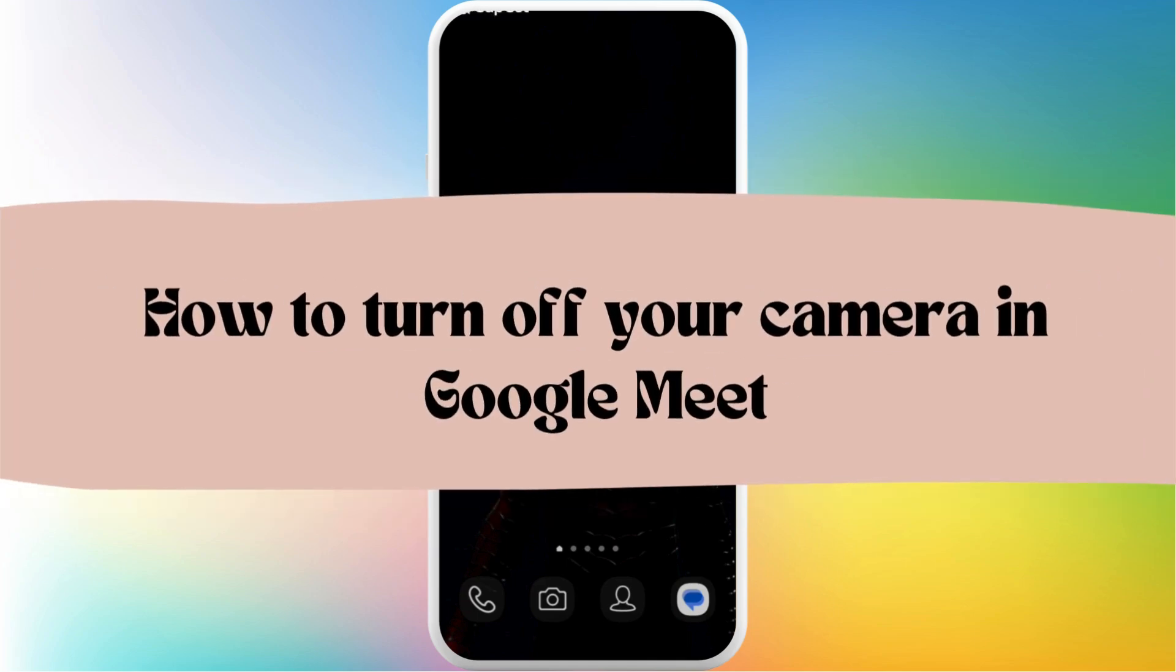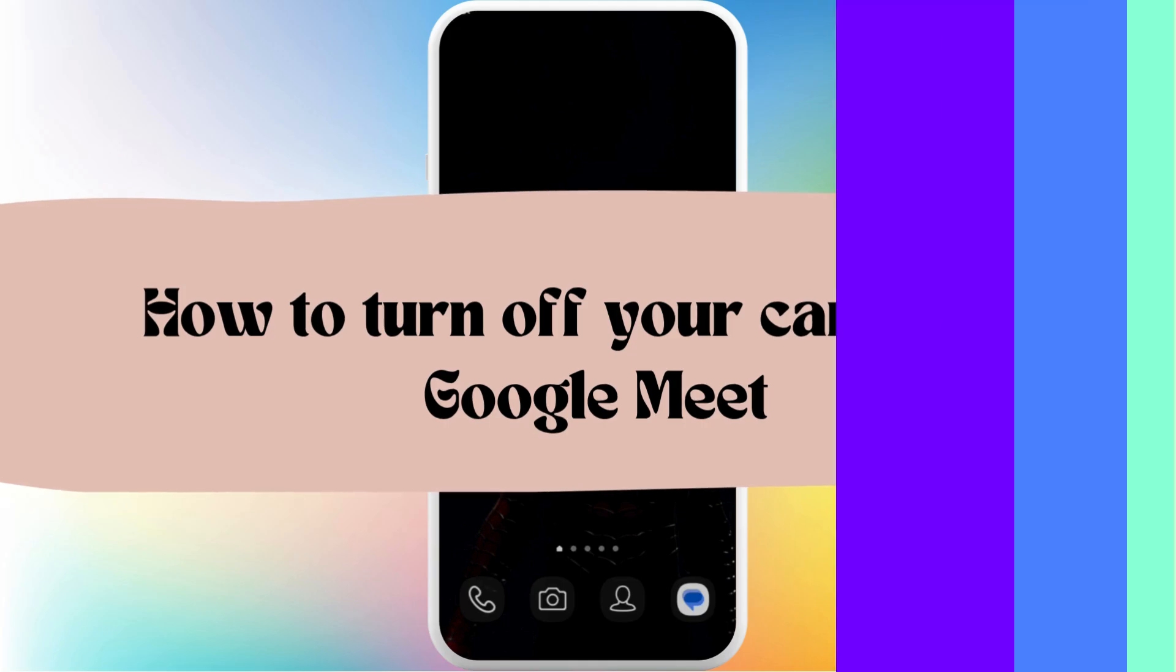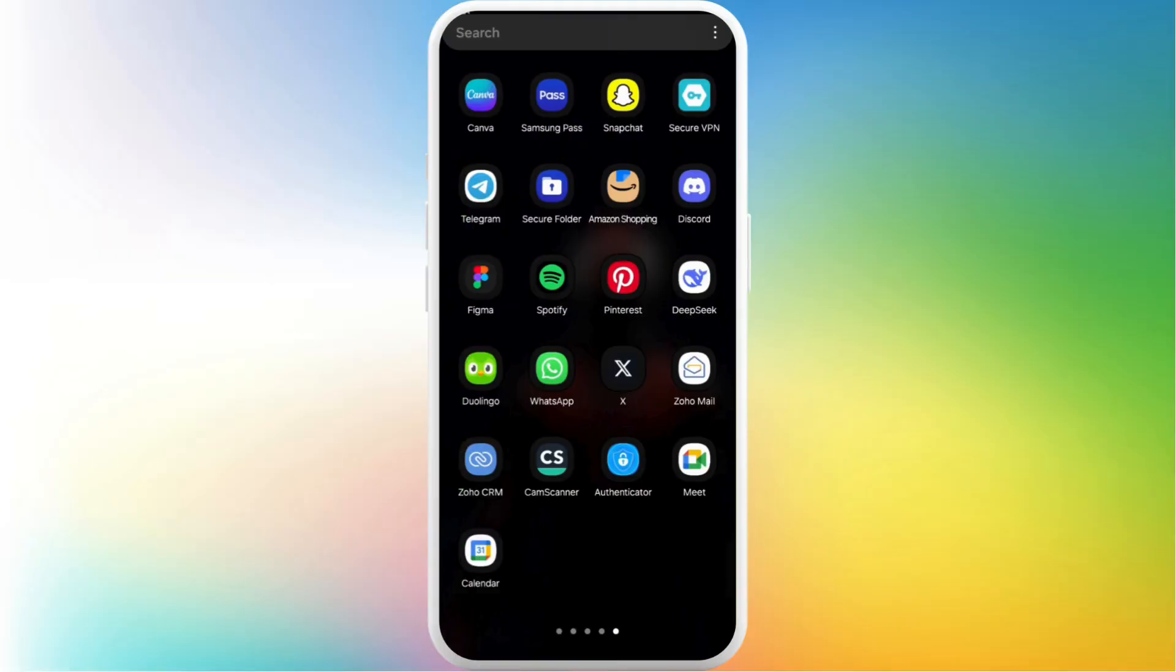How to turn off your camera in Google Meet meeting. It's a very simple process and I'm going to guide you through it. Let's get started.